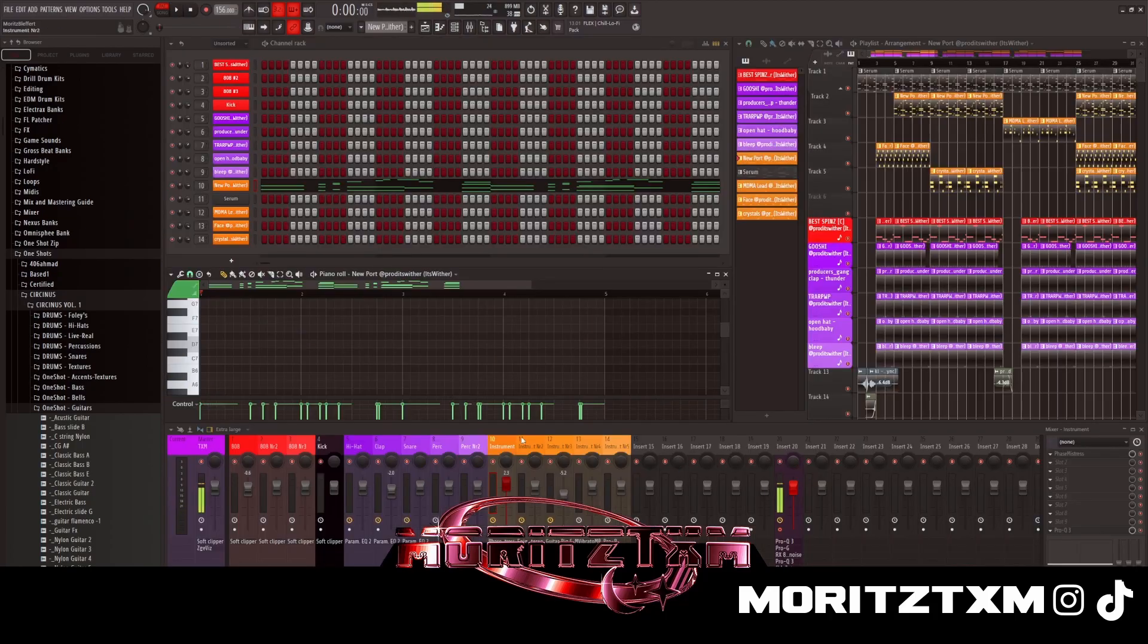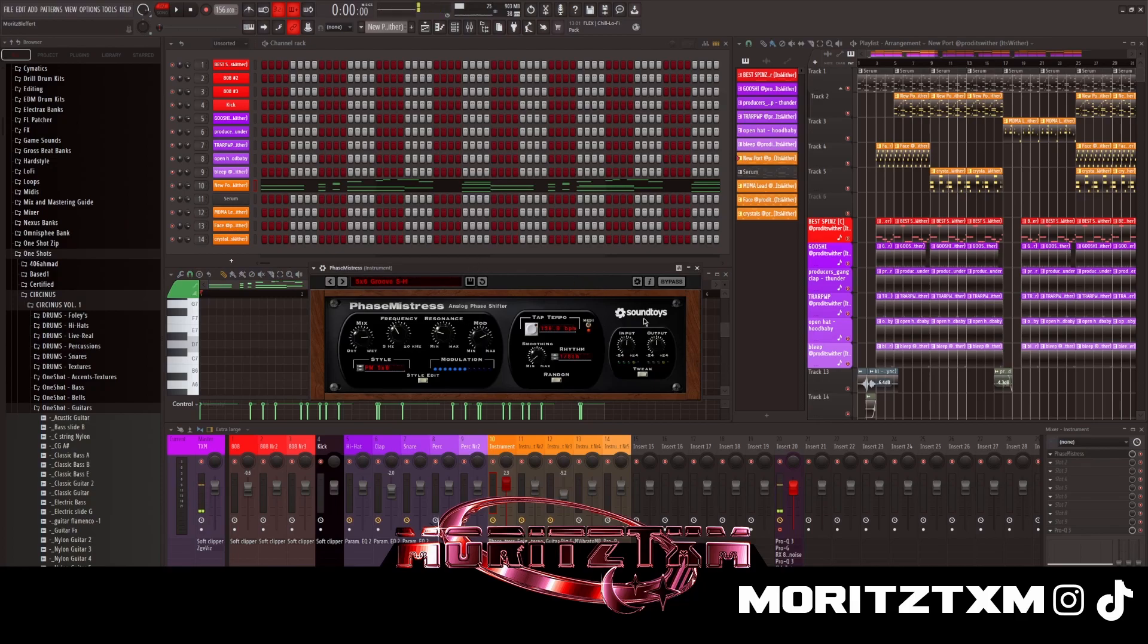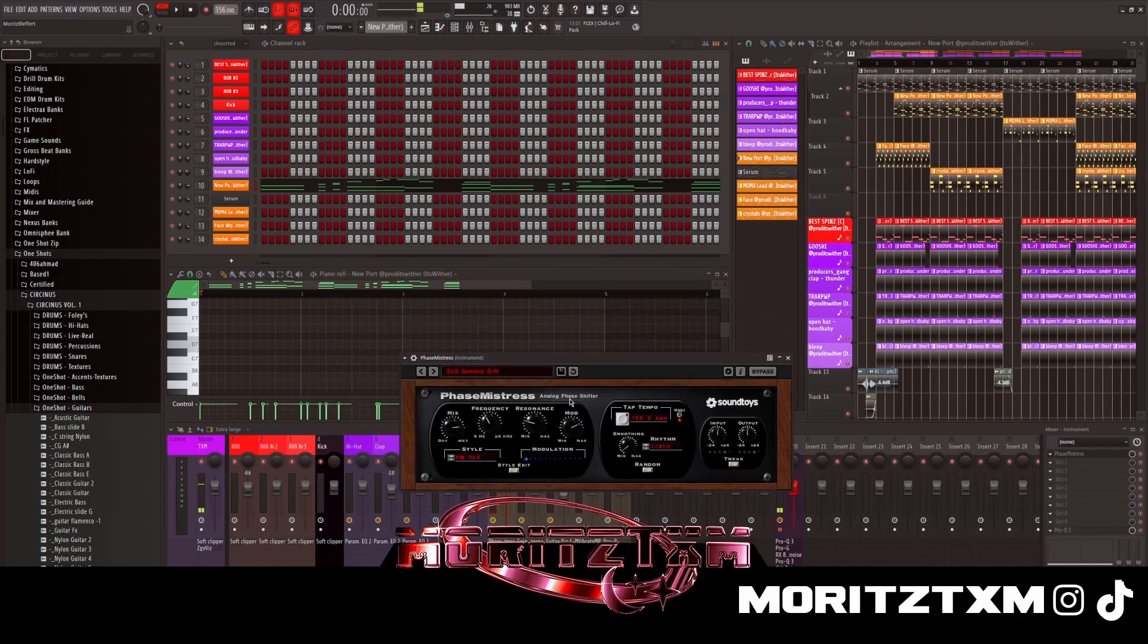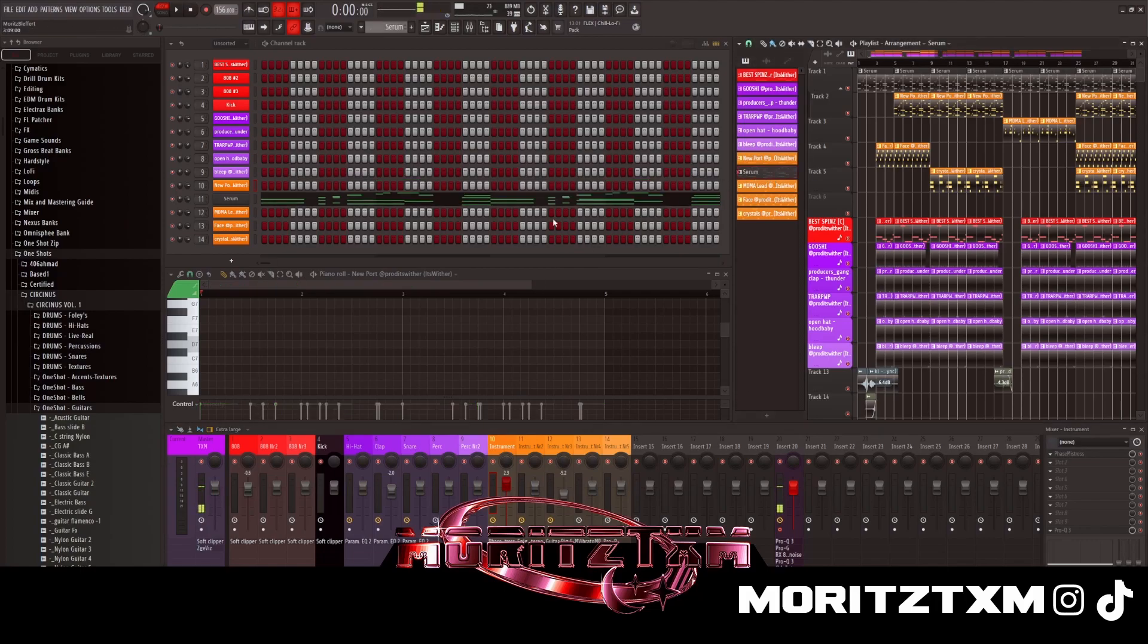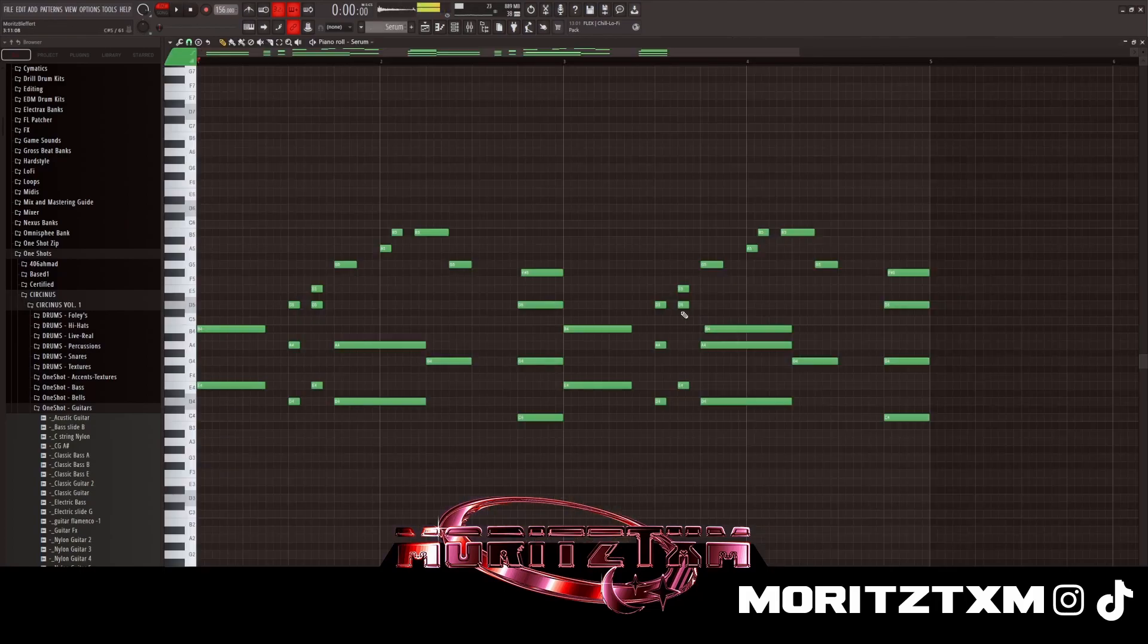I put a Phase Mistress from the Sound Toys bundle in which makes it like moving, you know. And then I coupled these chords and put it into another